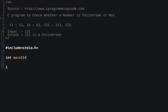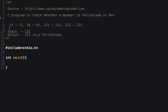If I take 122 and reverse this number it becomes 221, so 122 and 221 are not equal, so it's not a palindrome. A palindrome is a number that remains the same when reversed — if the reversed number is the same as the input number, then it's a palindrome.